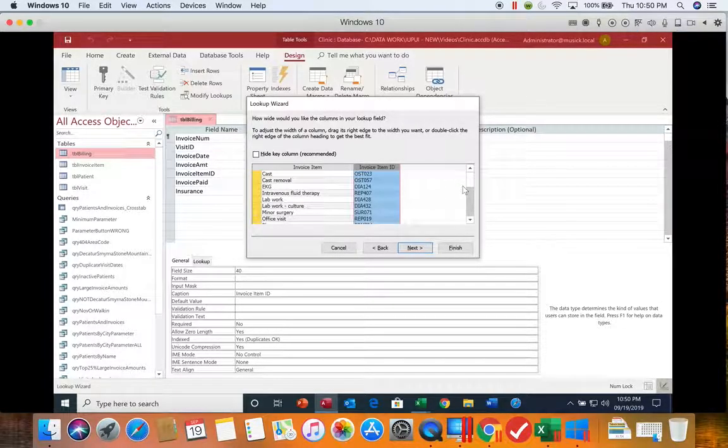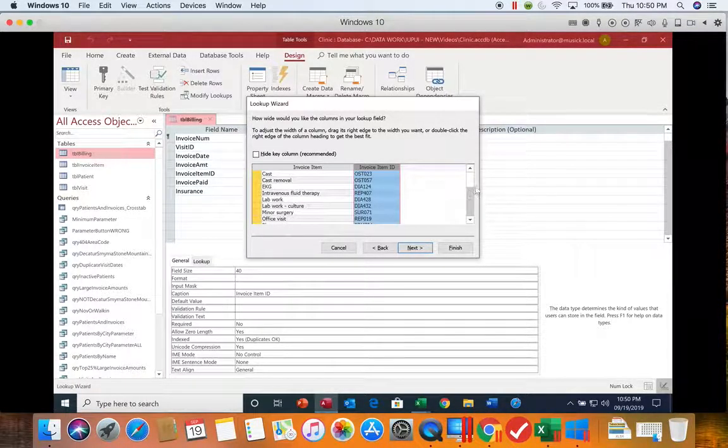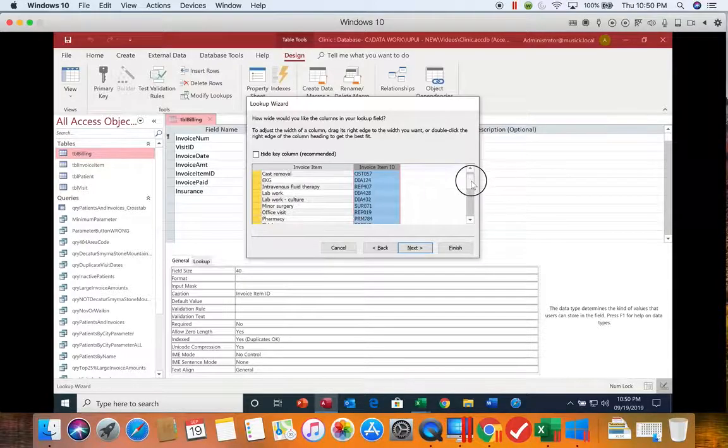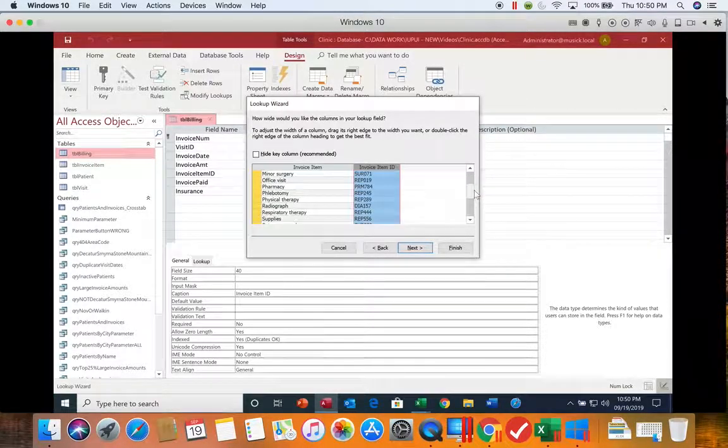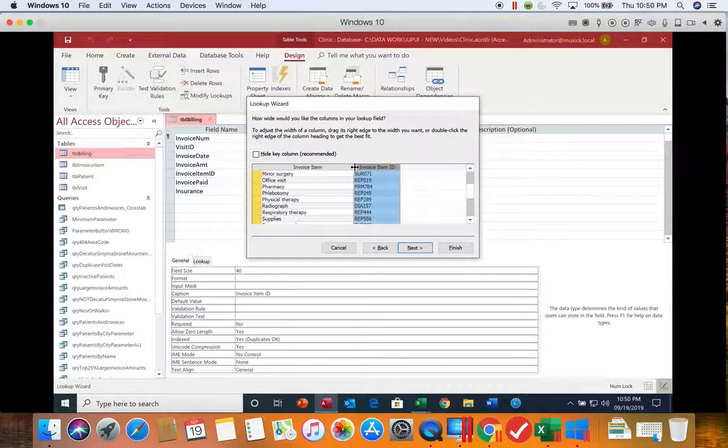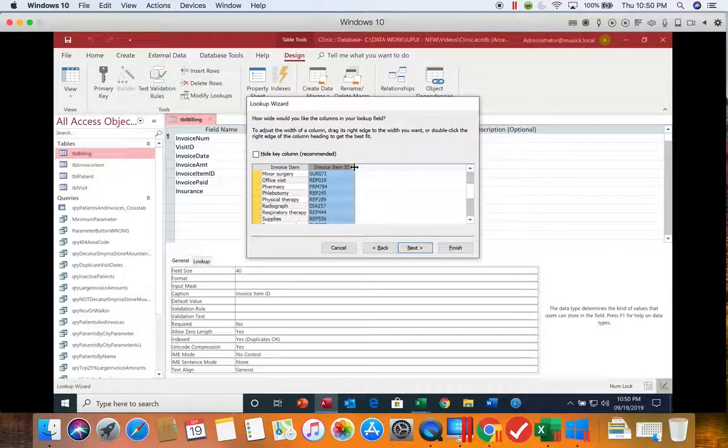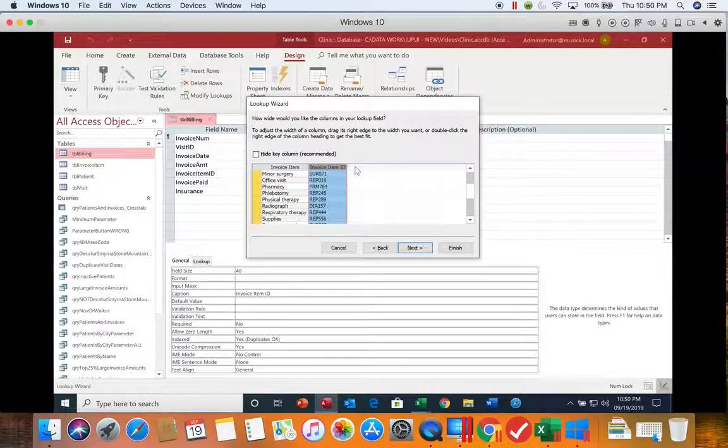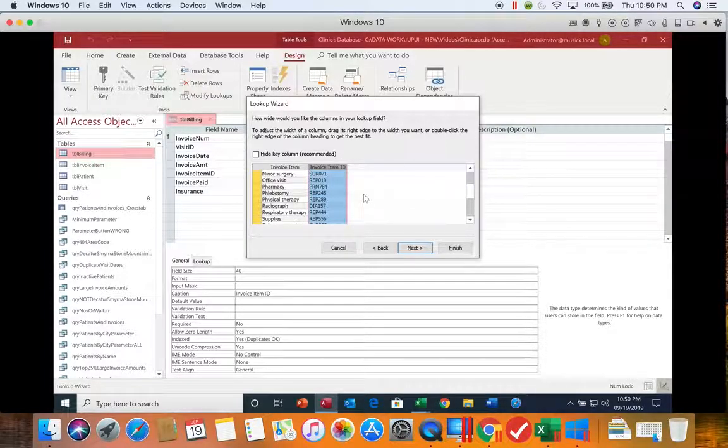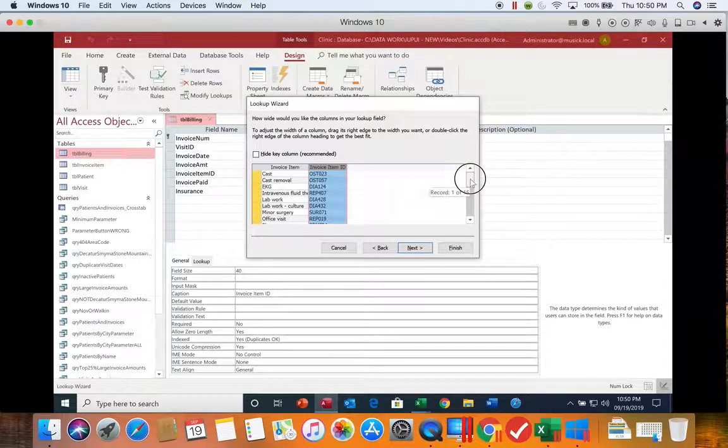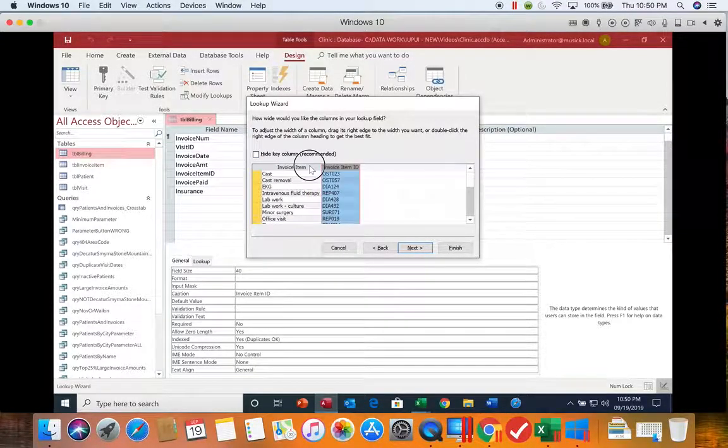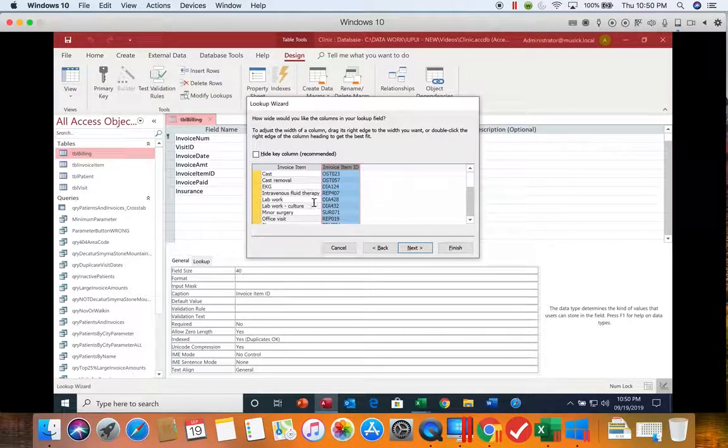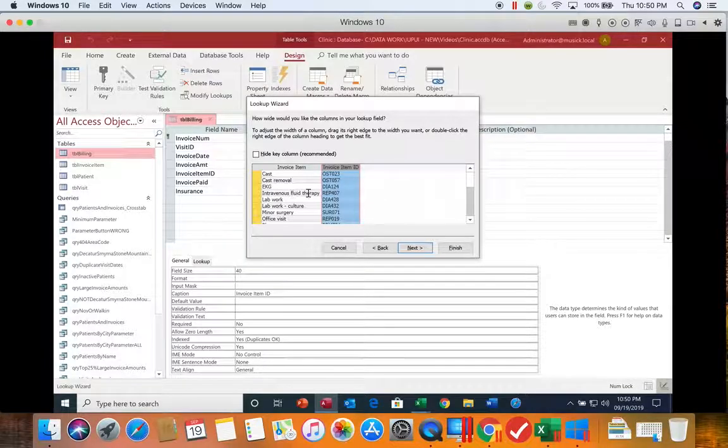You could double click to do a best fit if you wanted to. But as you can see, the best fit is best fitting what's on the screen.